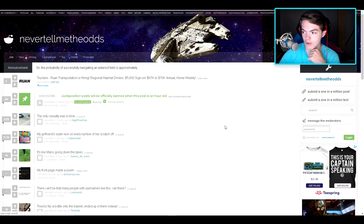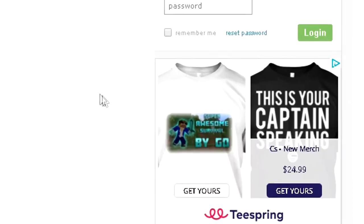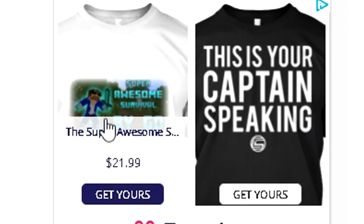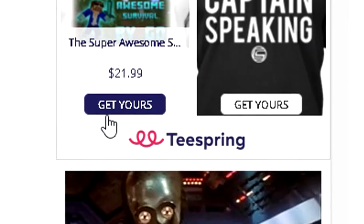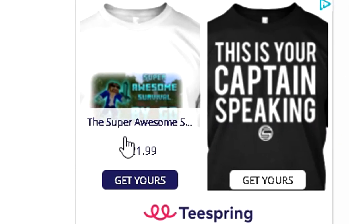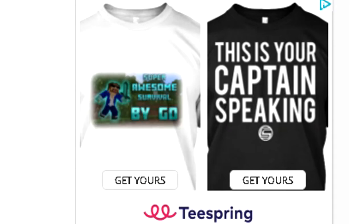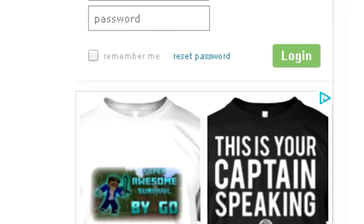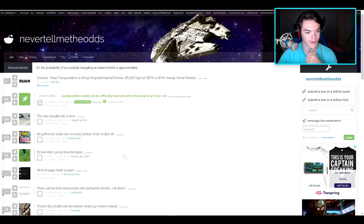But anyway, oh hey, my super awesome survival thing is on here, they're being advertised through Teespring. That's cool. Okay, well anyway, get back on track here.